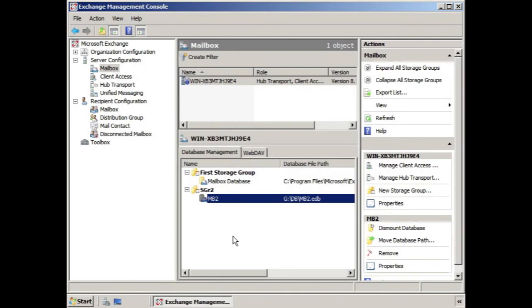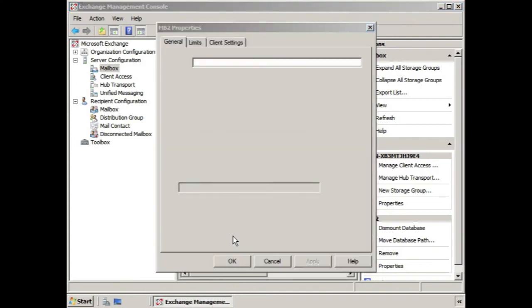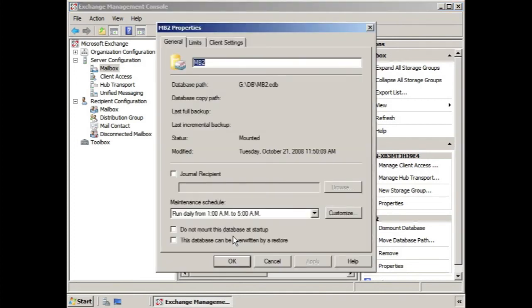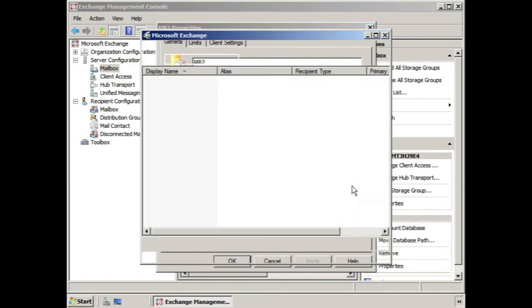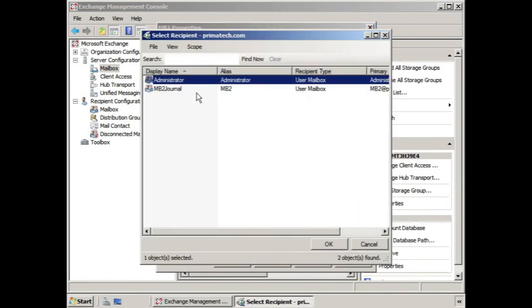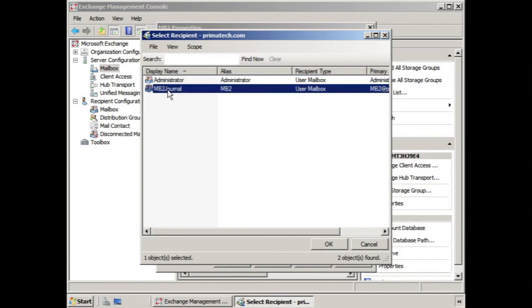On the general tab we have journal recipient. If we select that checkbox and click browse, we can choose the mailbox that we've established to receive that mail.